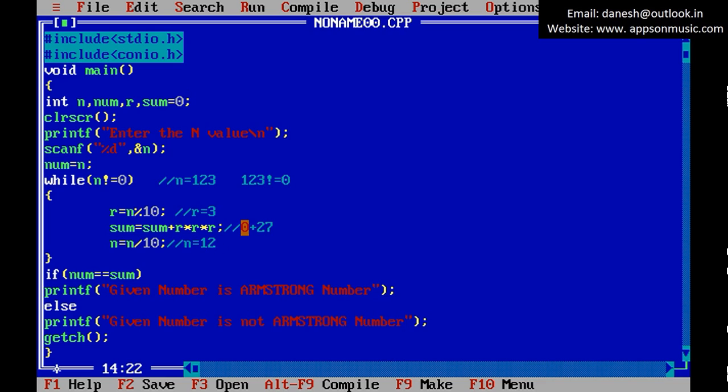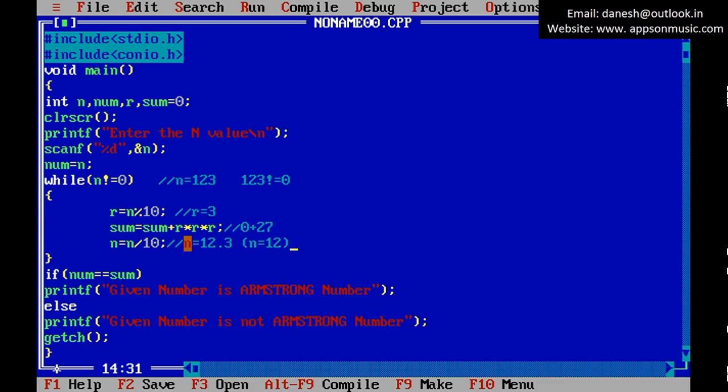Same time loop runs again. Once again run, loop is repeated. So r equals 2, then 27 plus 8 that equals 35, and n equals 1.